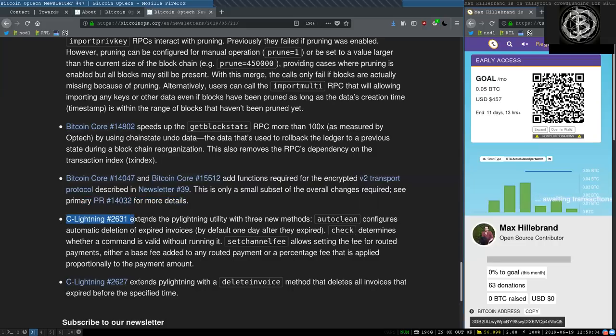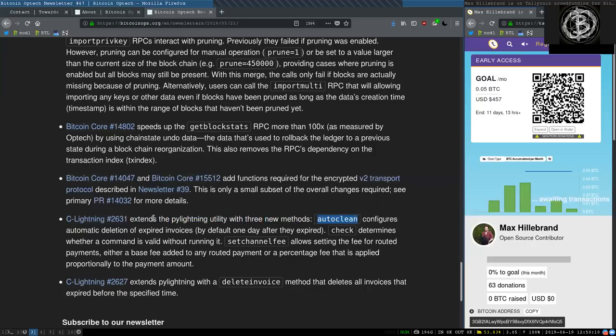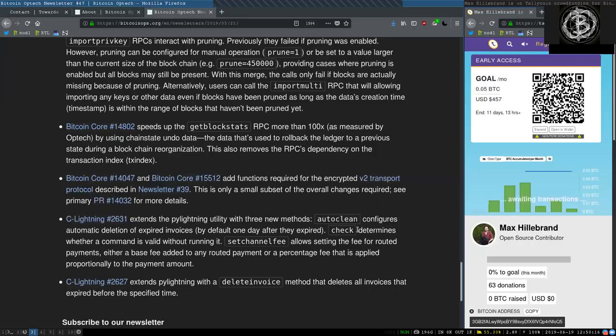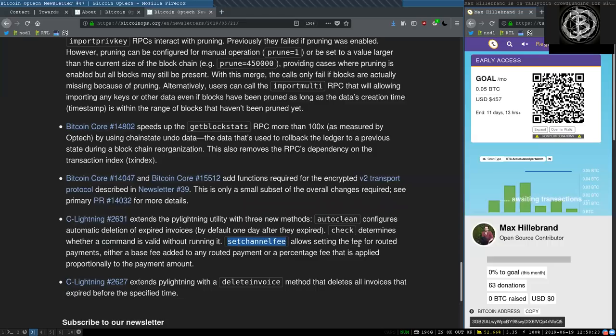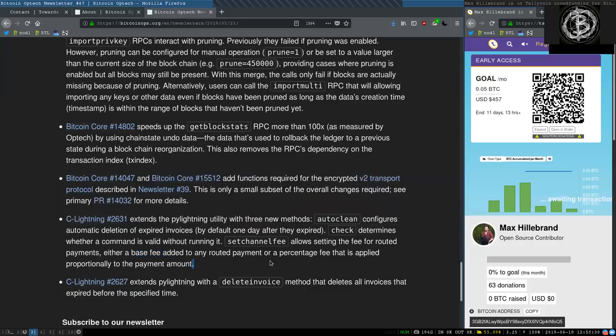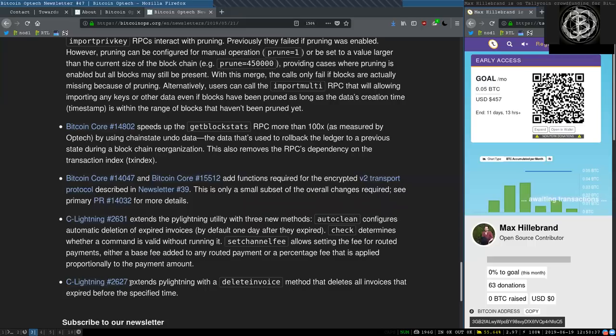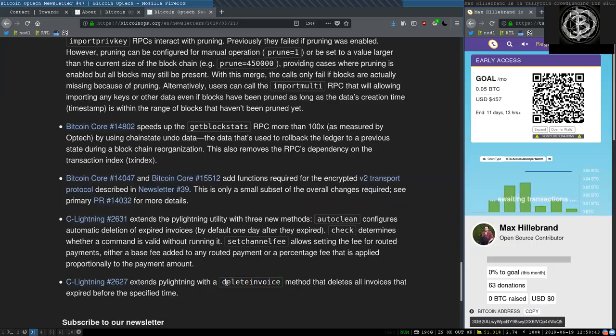This C-Lightning change extends the PyLightning utility with three new methods. AutoClean configures automatic deletion of expired invoices, by default one day after they expire. Check determines whether a command is valid without running it. SetChannelFee allows setting the fee for routed payments, either a base fee added to any routed payment or a percentage fee that is applied proportionally to the payment amount. And this final C-Lightning change extends the PyLightning with the delete invoice method that deletes all invoices that expire before the specified time.